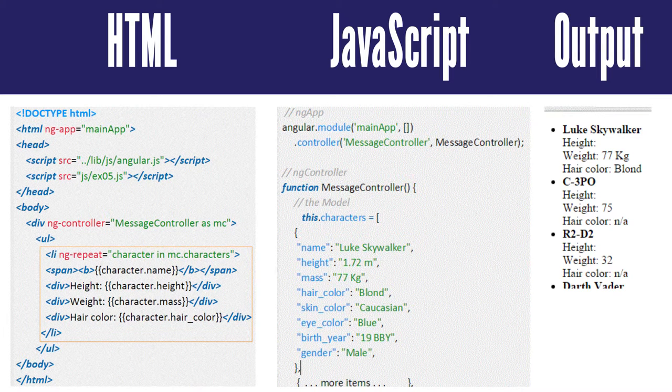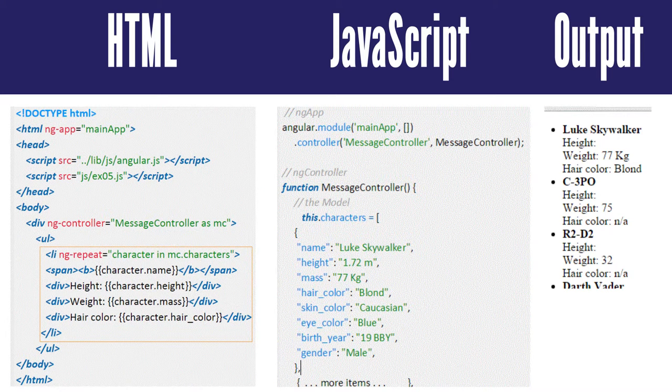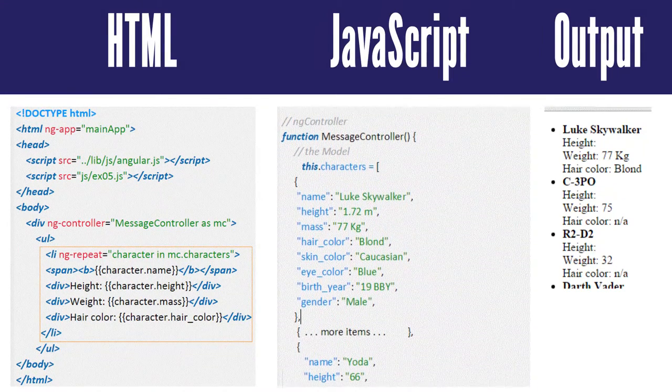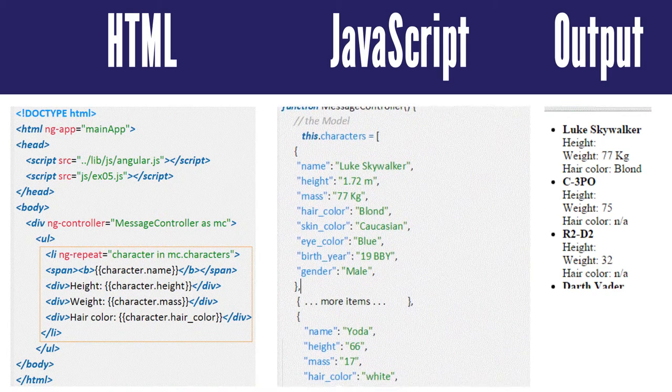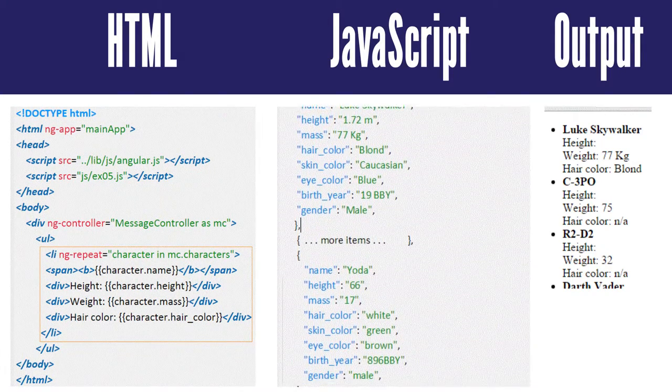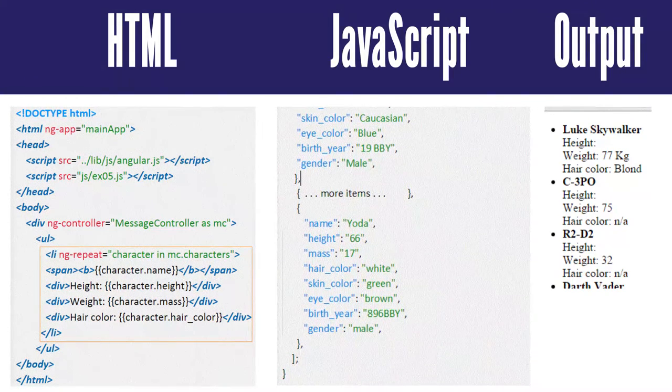You then add the content and expressions to set up the template between the opening and closing li tags. When ngRepeat executes, it runs through the collection of data and instantiates the template for each item in the collection.